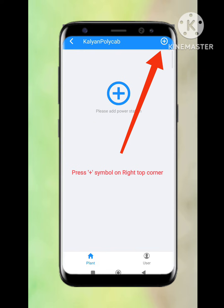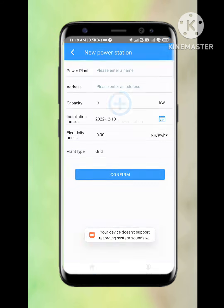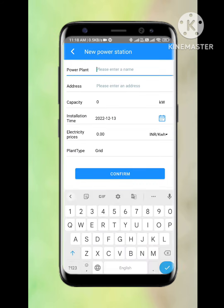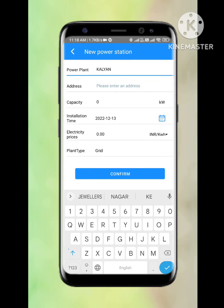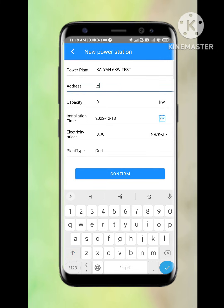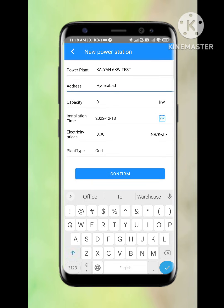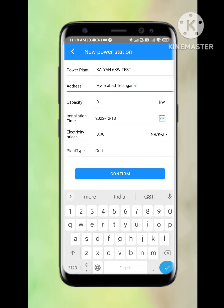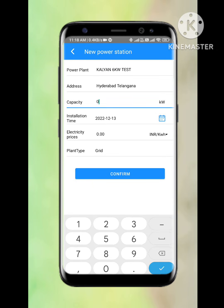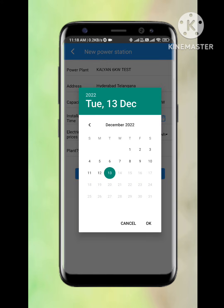We will go to the next page where we need to generate the plant. We need to press the plus icon and provide complete details like power plant name, address, capacity of the system, installation date, electricity price details, and grid details.